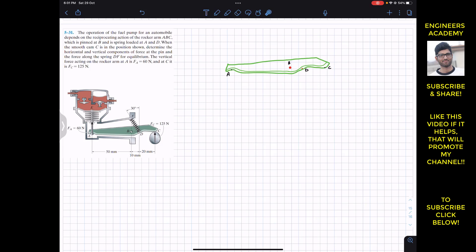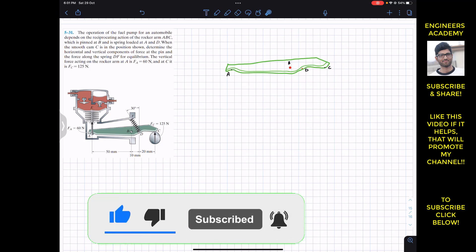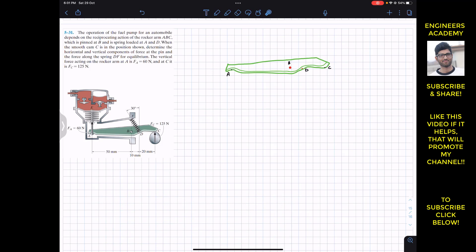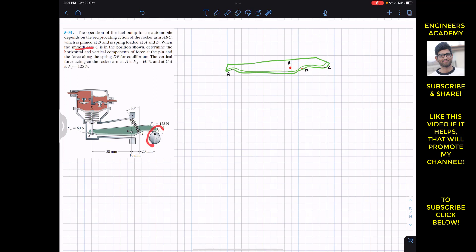Hello students, welcome back to Engineers Academy. Do subscribe to my channel if you haven't done it yet. Now we are going to solve this problem from Chapter 5. The problem is that the operation of the fuel pump for an automobile depends on the reciprocating action of the rocker arm ABC. We have this rocker arm ABC which is pinned at B and spring-loaded at A and D.